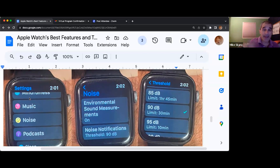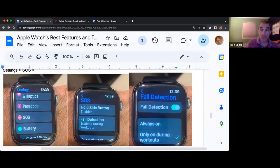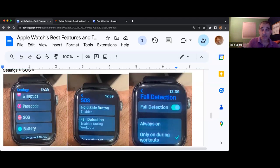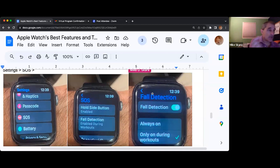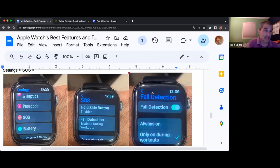I'm going to hit the back arrow a couple of times in the upper left corner — you see mine says fall detection with an arrow pointing to the left. Go back into the settings.